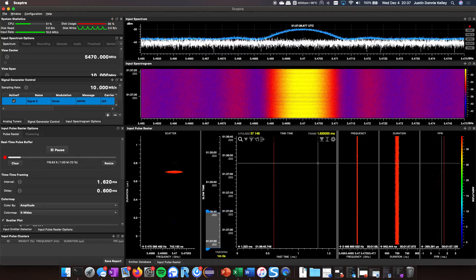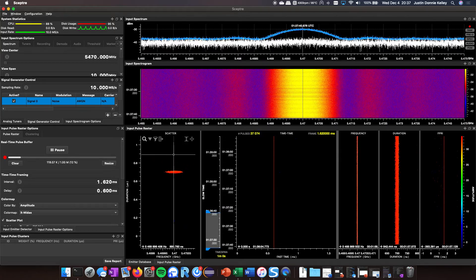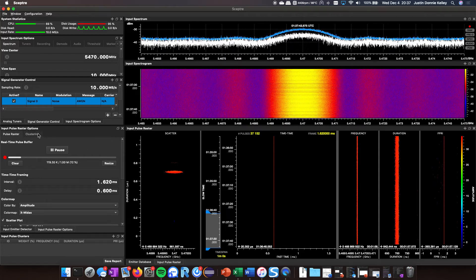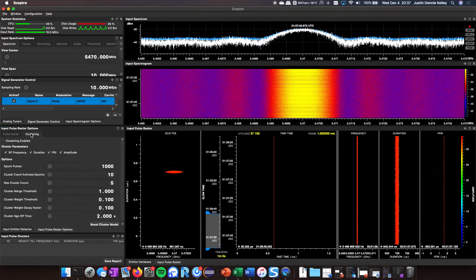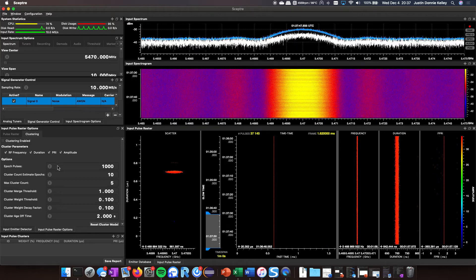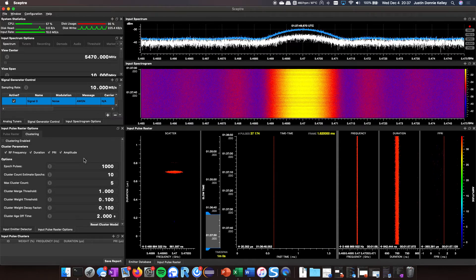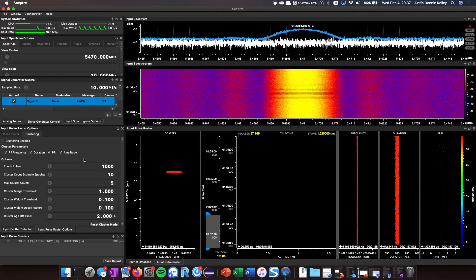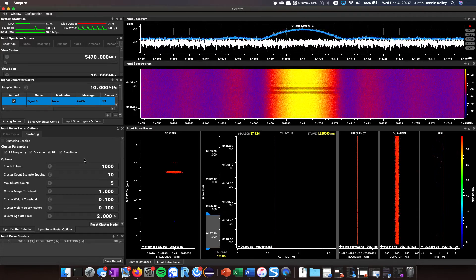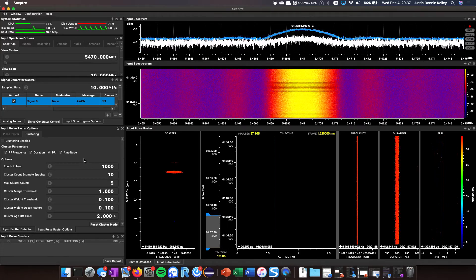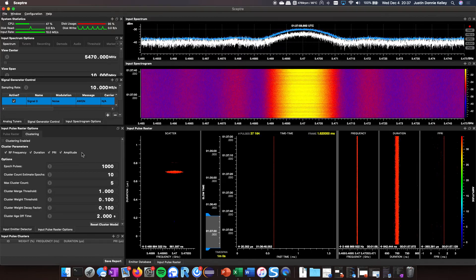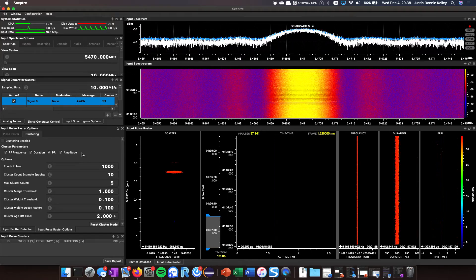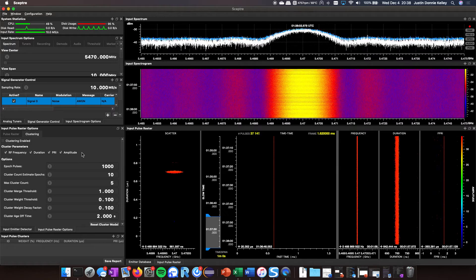What we've added is that inside of the options page for the pulse raster, there's a new functionality called clustering. You can configure how it's going to weigh the clustering and even what metrics it's going to use to do the pulse clustering. Basically the only thing I'm calculating is RF, PD, PRI, amplitude, so that's all that's exposed to me.